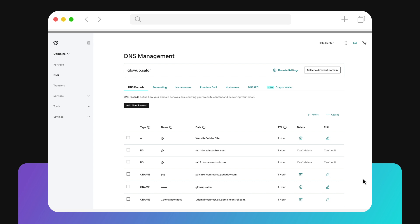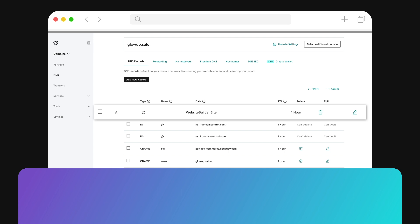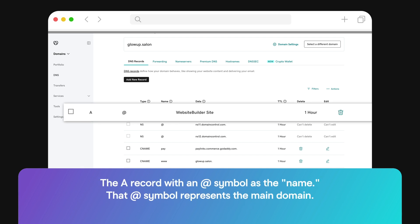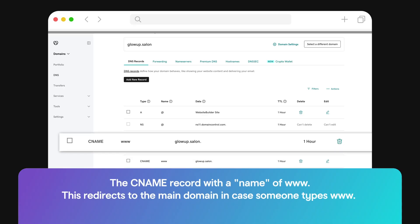This will take you to the DNS management page. Here, you'll see your DNS zone file, and you can make necessary changes to your records. For this demo, we'll look at a fake DNS for the domain glowup.salon. The first type of record is an A record with an at symbol as the name, and that at symbol represents the main domain — in this case, glowup.salon. The value part of this record is the IP address for the hosting server the website is on at GoDaddy. GoDaddy provides this number, so all that's needed is to copy and paste. Next is the type of record CNAME with the name of www. This redirects to the main domain in case someone types www, so we have the subdomain www redirecting to at, or the main domain glowup.salon.